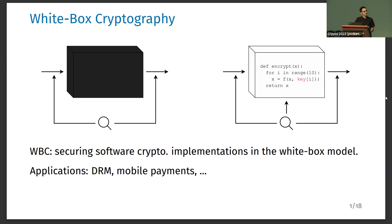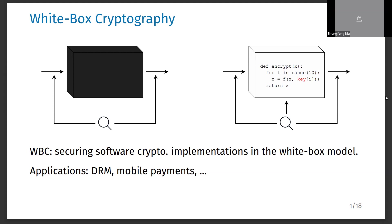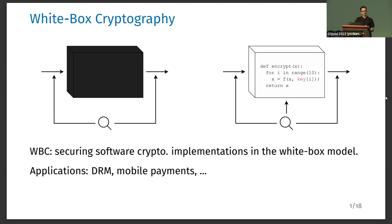The attacker can tamper with values in the memory or in the registers. White box cryptography is the field of cryptography that studies countermeasures to secure software implementations of primitives in the white box model.